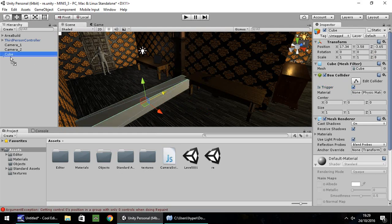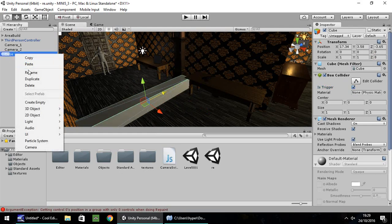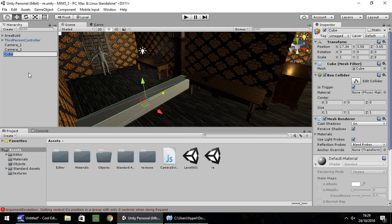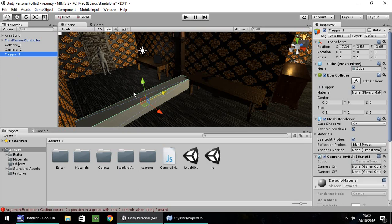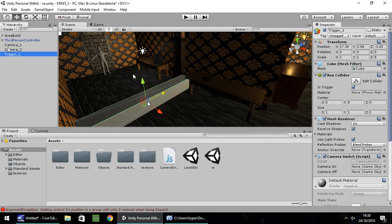And make sure you tick is trigger in the box collider of that cube. And then drag and drop that camera onto there. So I'm going to rename the cube as well to trigger underscore one. And down here, you've got your two variables that we set in the script, camera on and camera off. So now we need to make sure which camera we want to set on as we cross this.